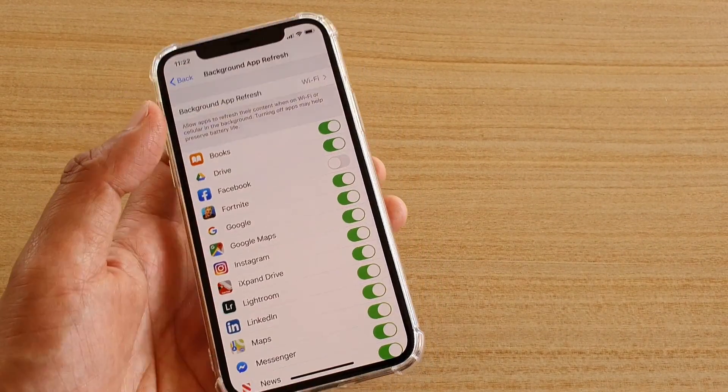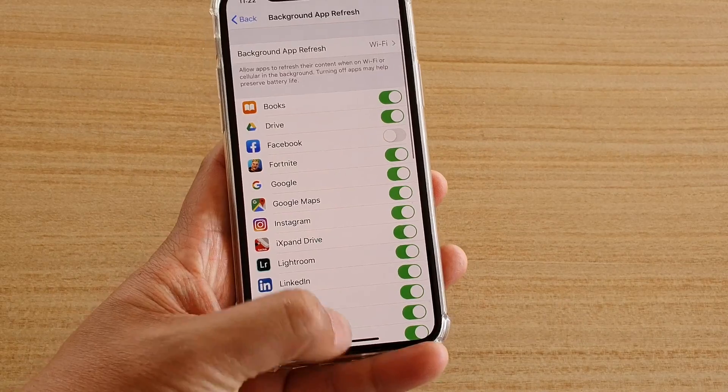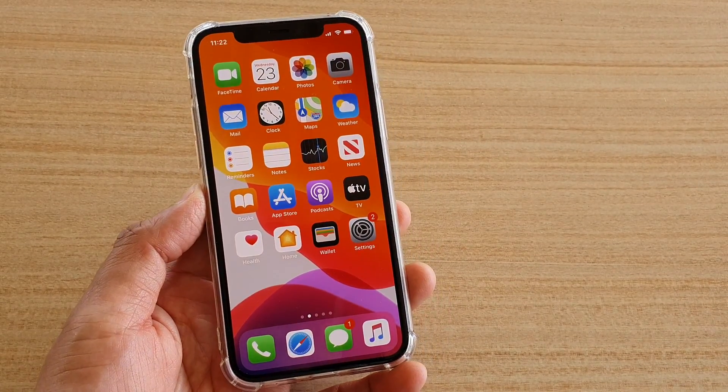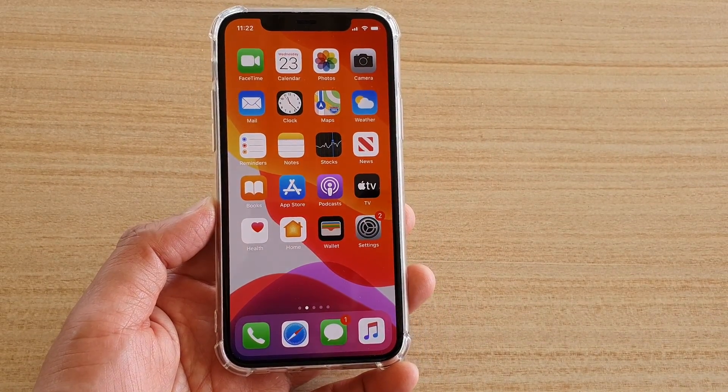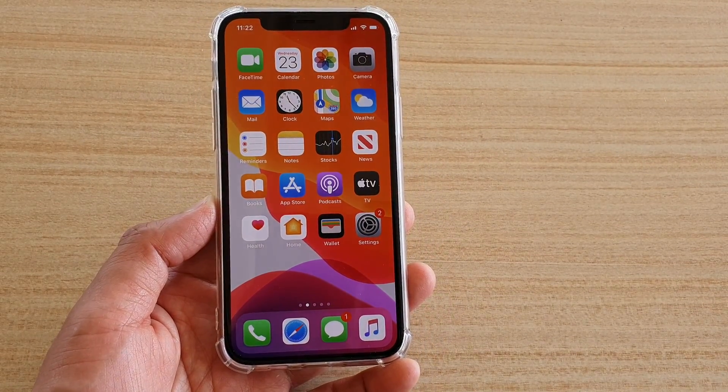And that's it. You can swipe up to go back to your home screen. Thank you for watching this video. Please subscribe to my channel for more videos.